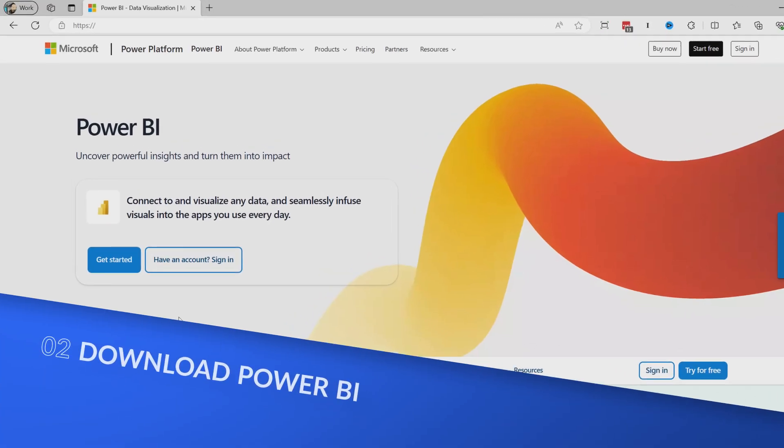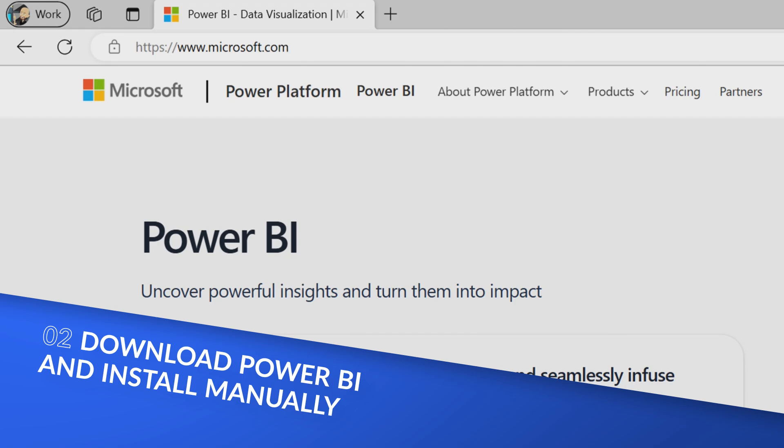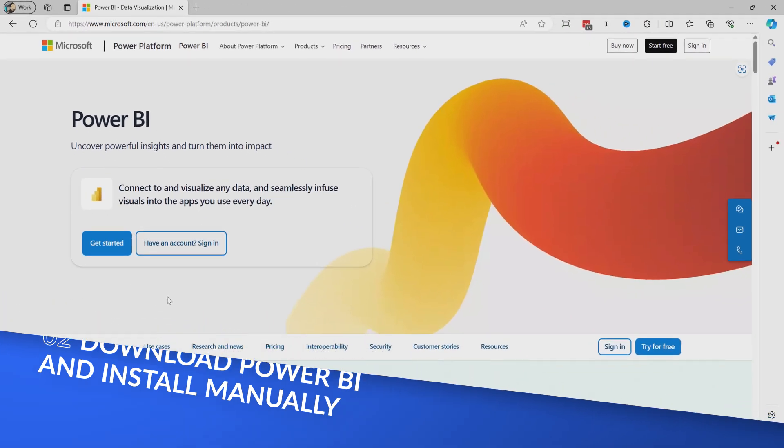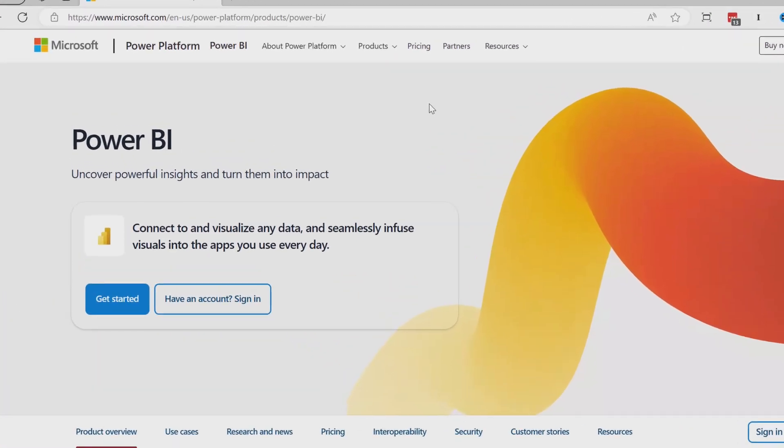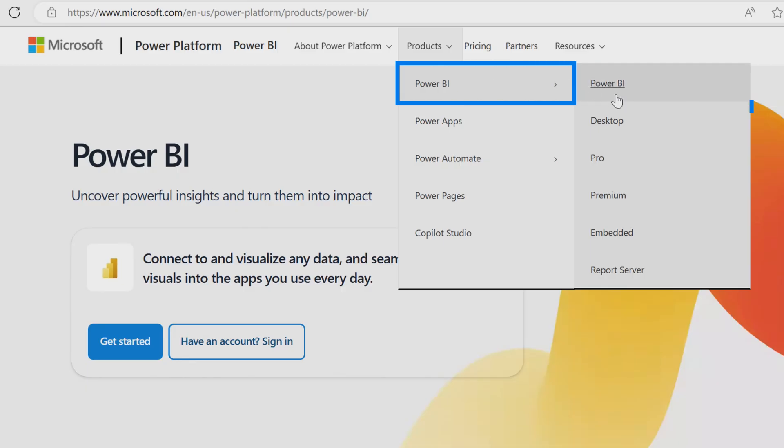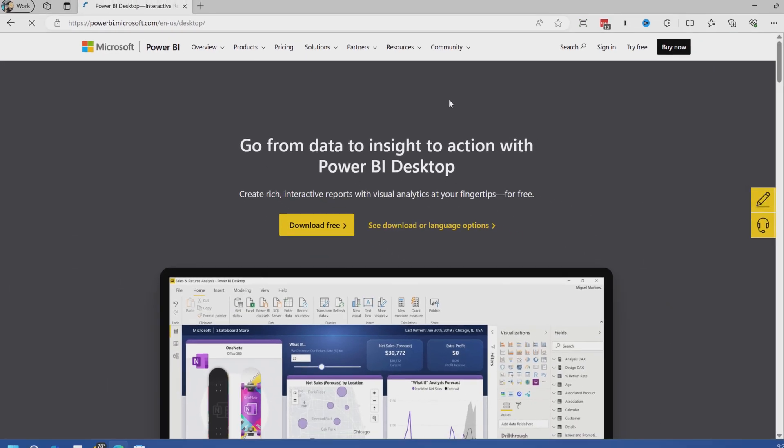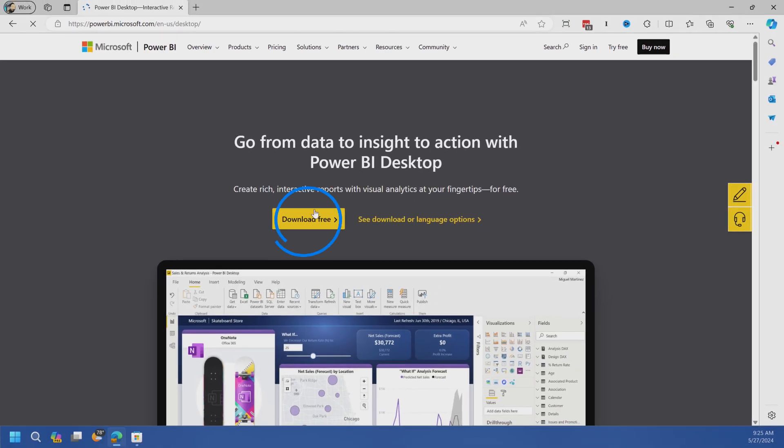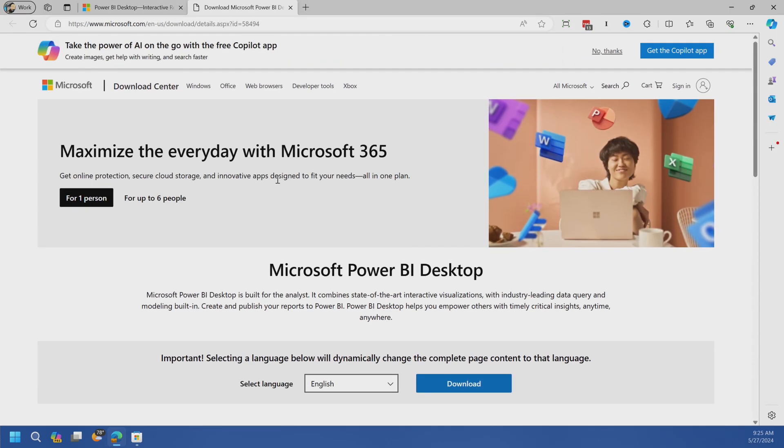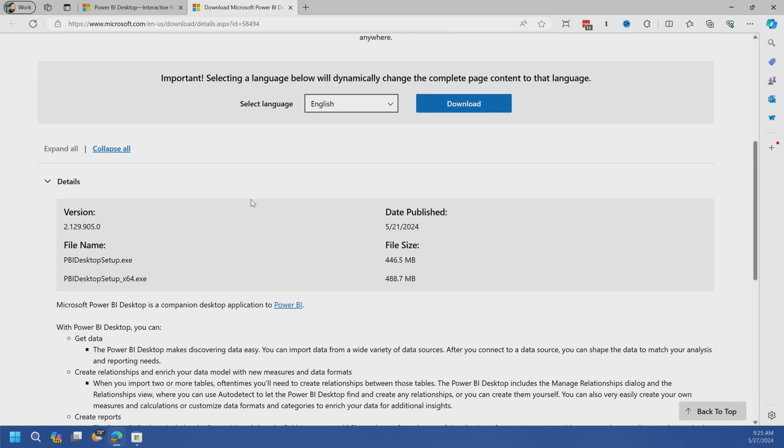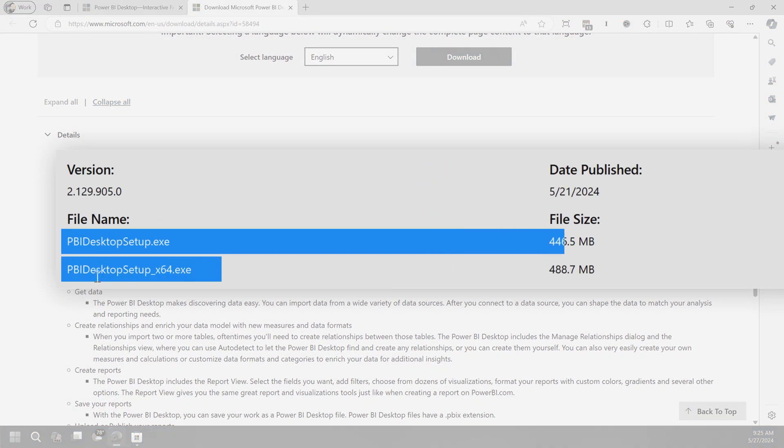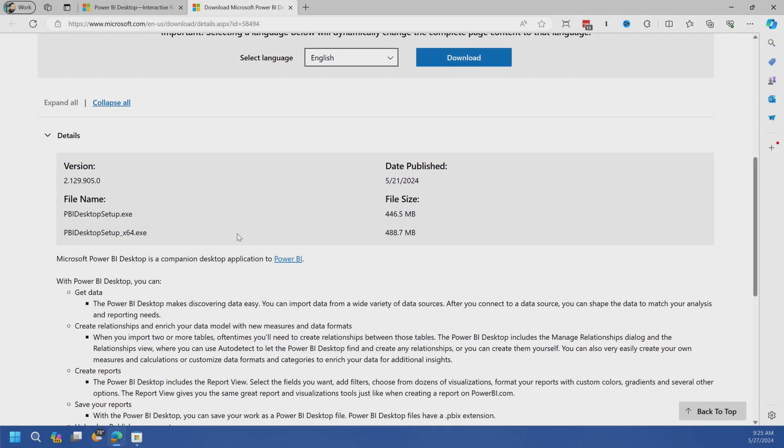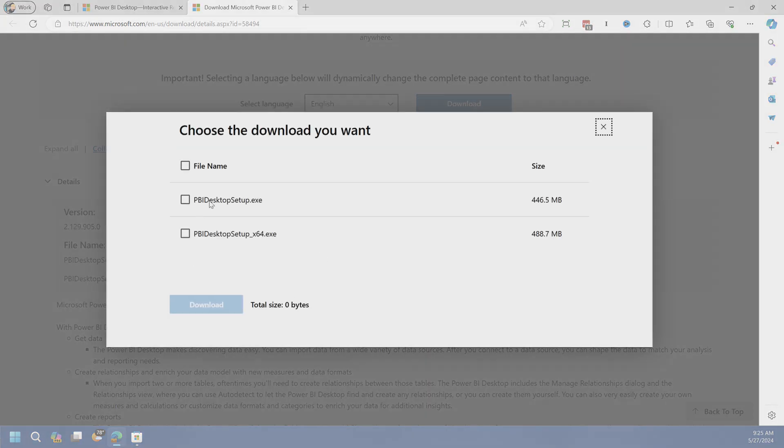No mess, no fuss. Your other option is to head over to powerbi.microsoft.com, which will take you to the marketing page, at which point you can go up to products, Power BI Desktop. From here, you can either just download free, that'll actually take you over to the Microsoft Store. The other option you can do to manually download it is to go to see download options. This will take you to the Microsoft download page, at which point you'll see both the 32-bit version and the 64-bit version available for you and you can download those accordingly.